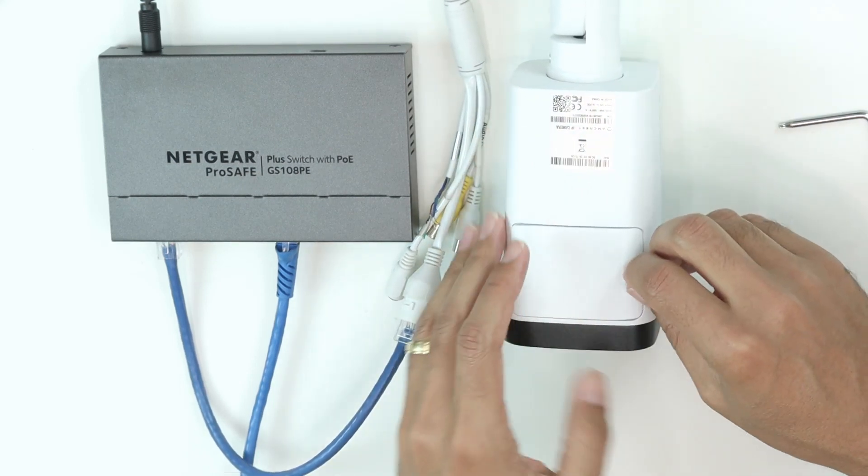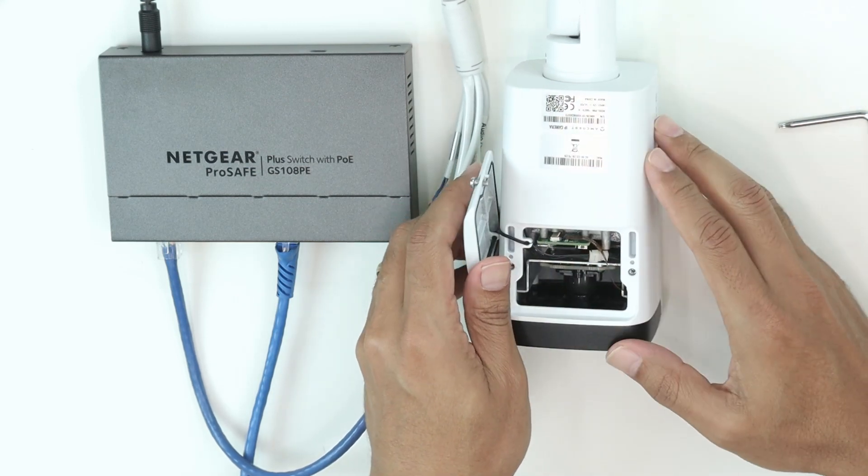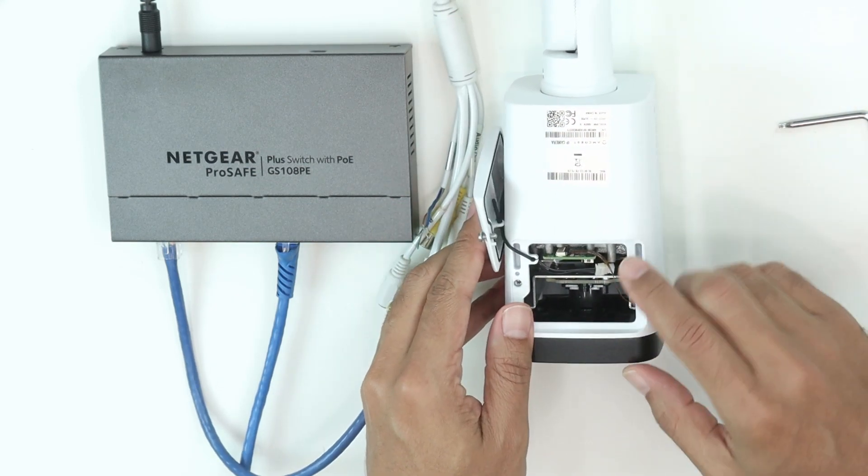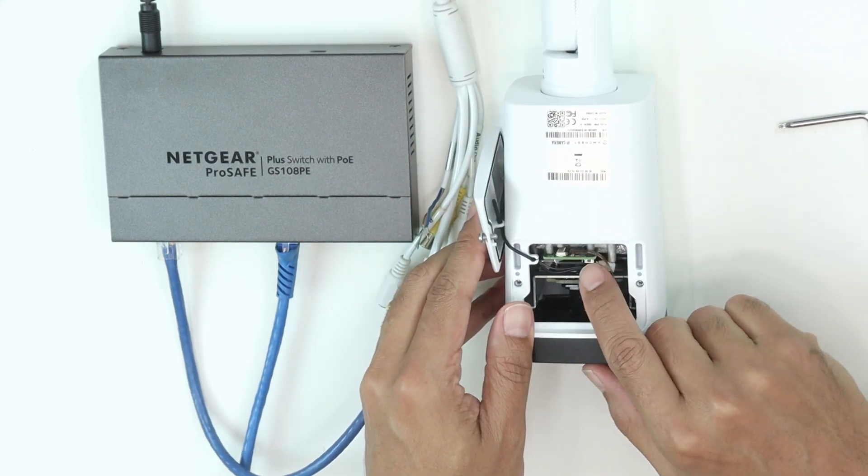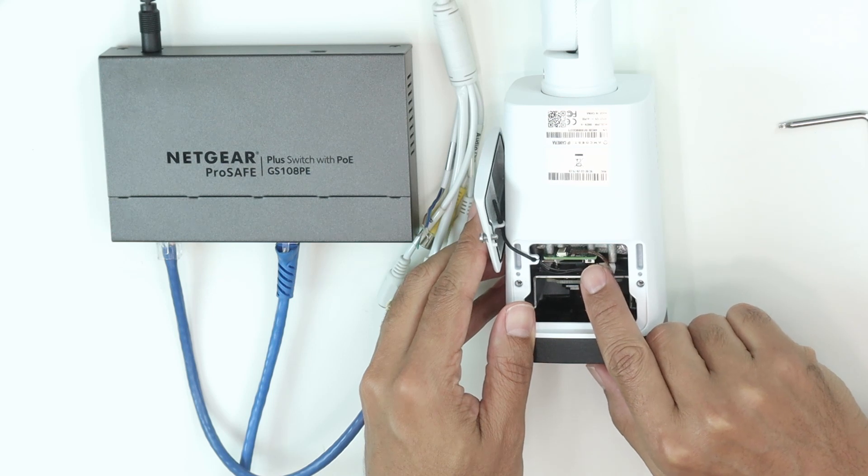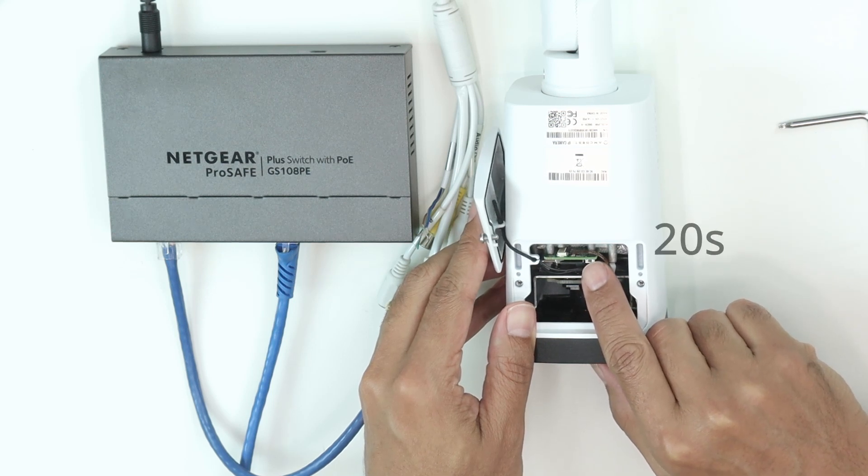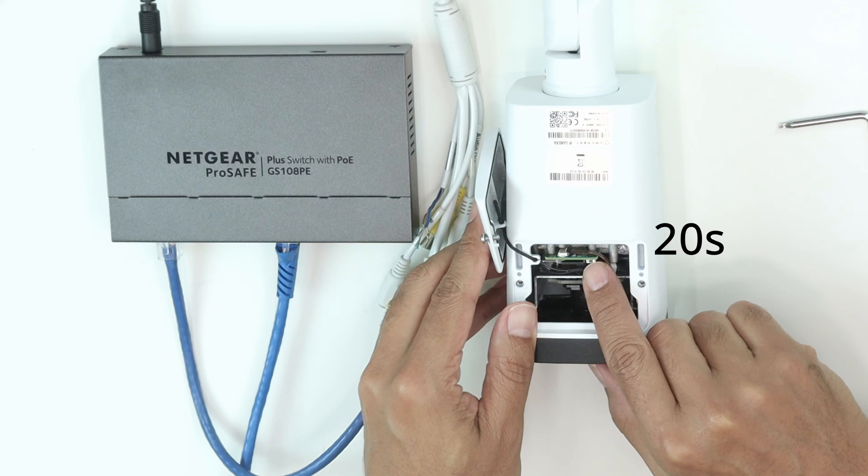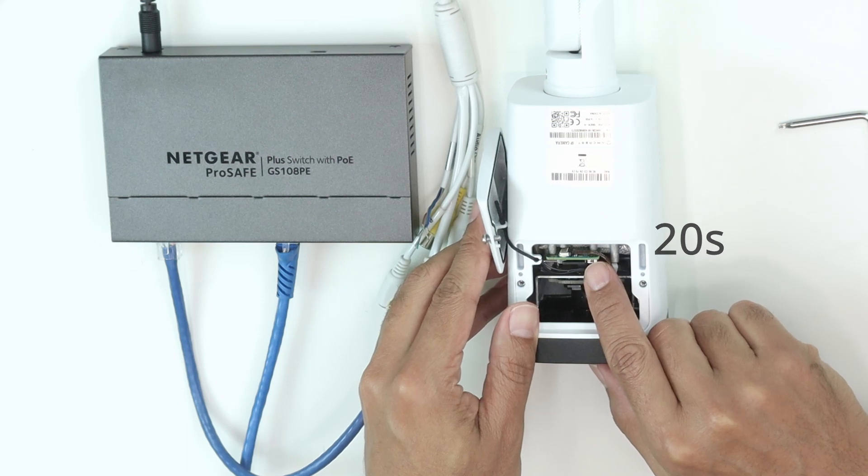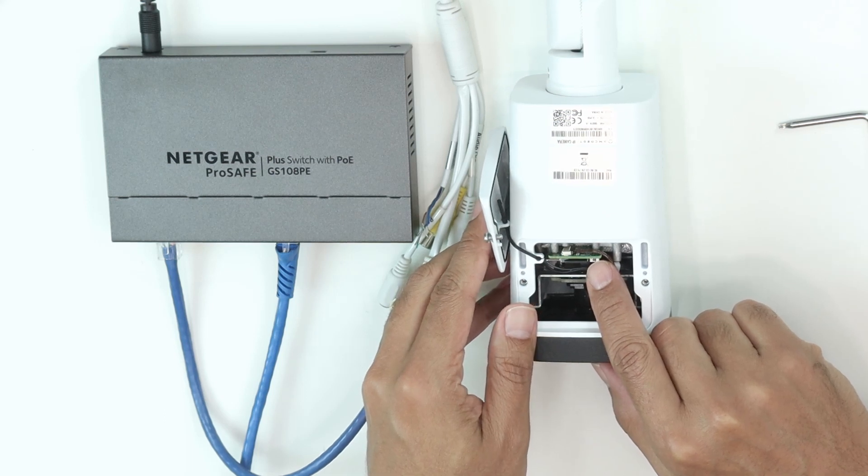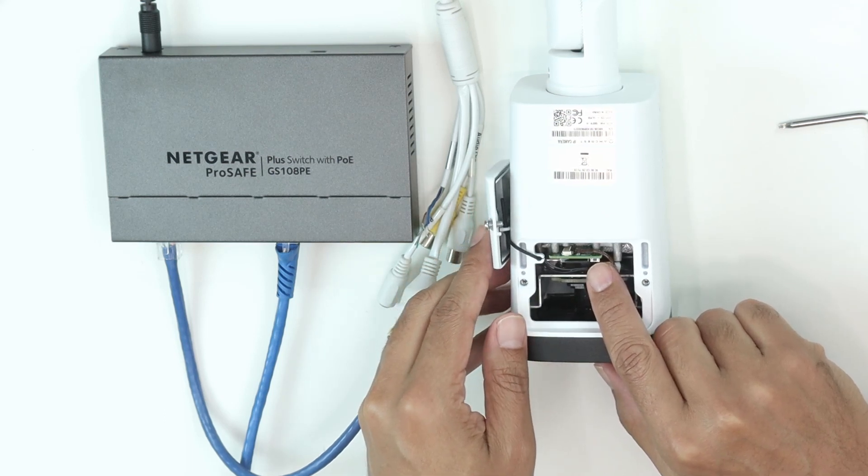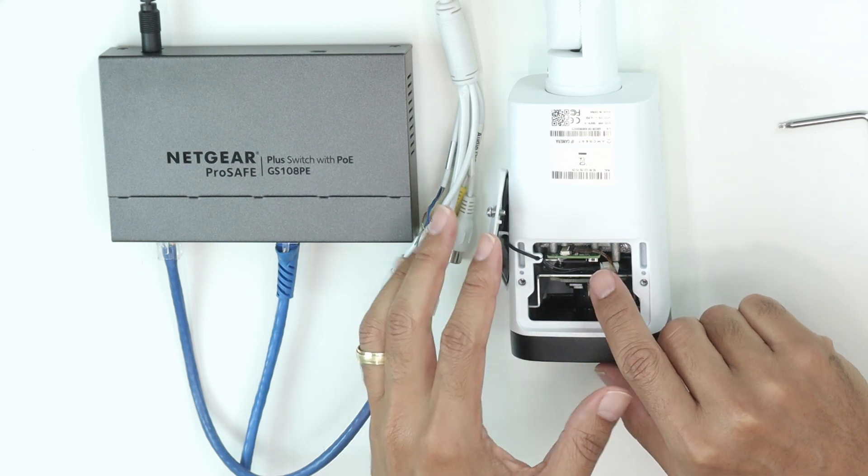So here I already have this open so you can move fast, and as you can see there's a reset button just right here. I'm going to press it and hold for at least 15, 20 seconds. And then the camera is going to reset to the factory default and get the original IP.